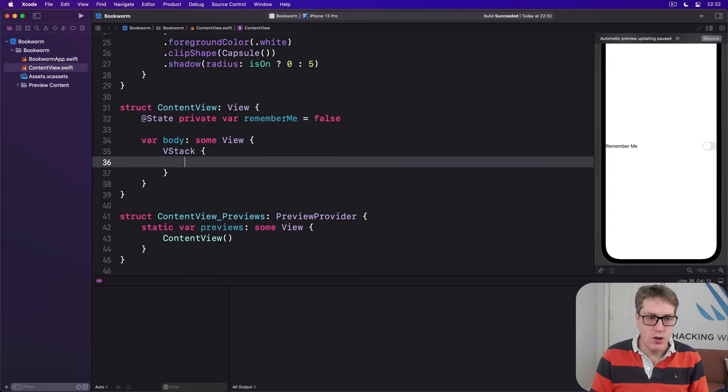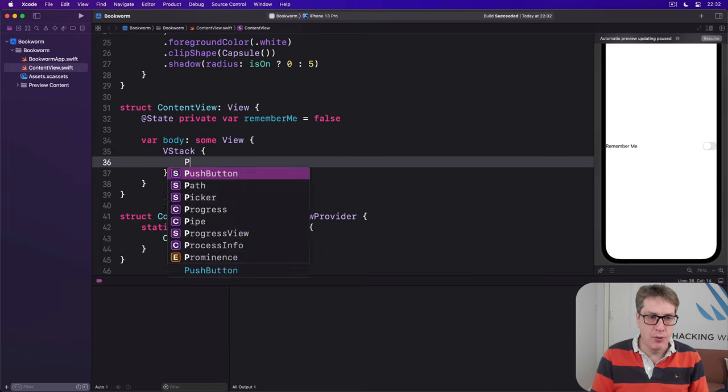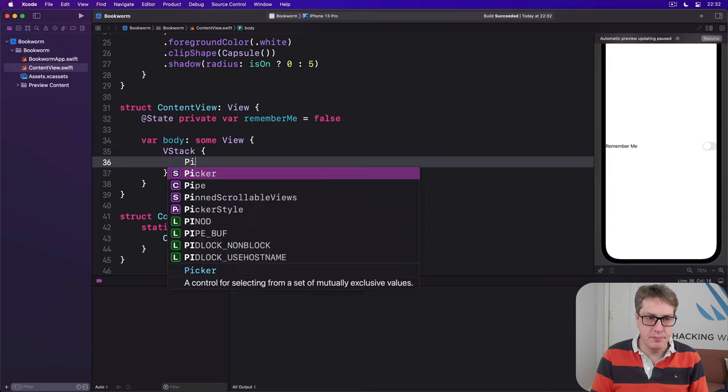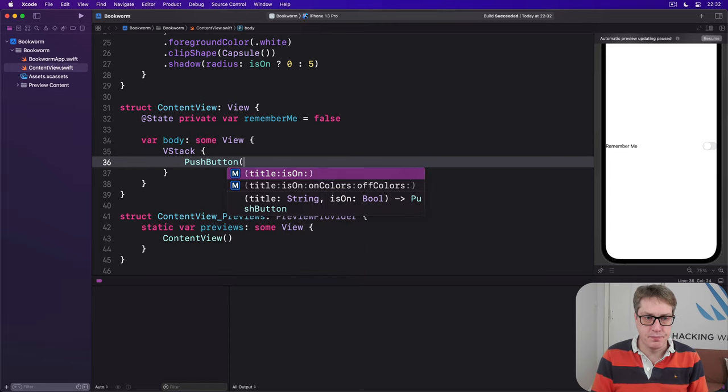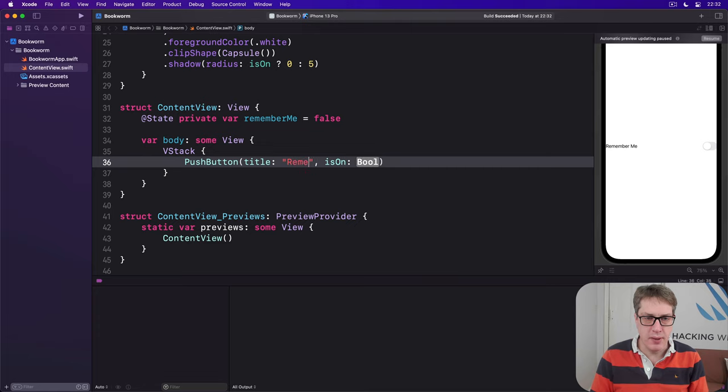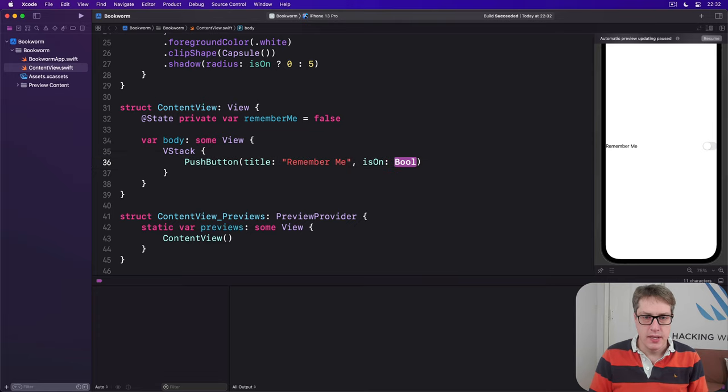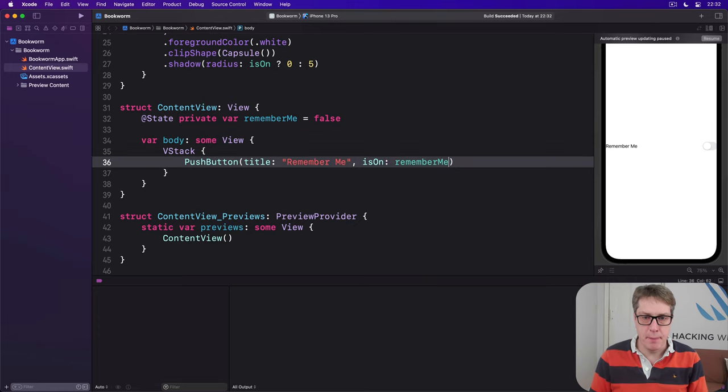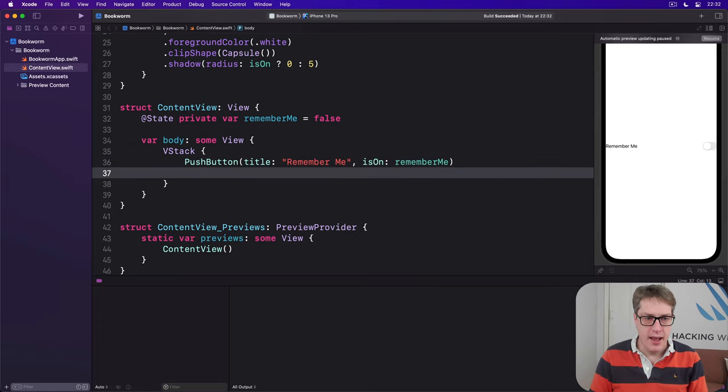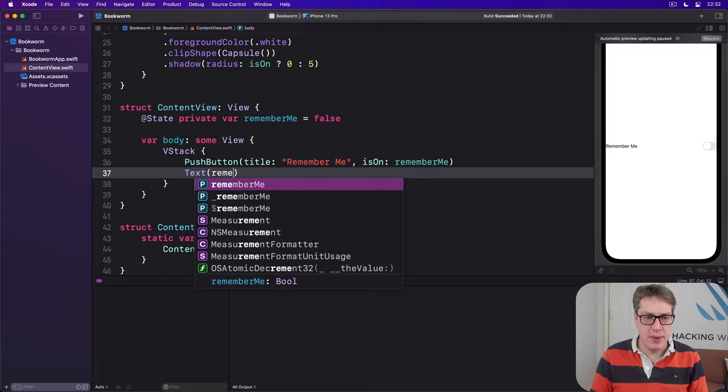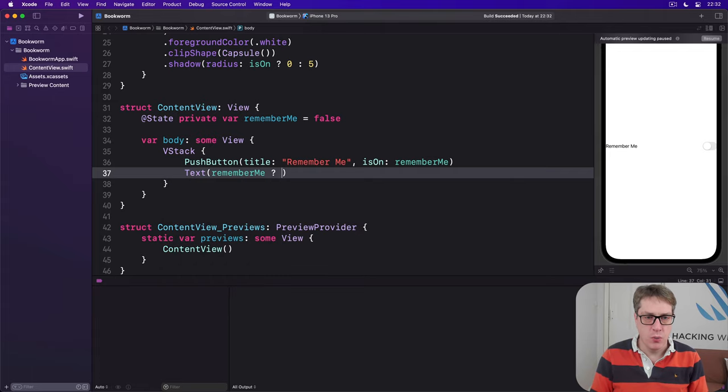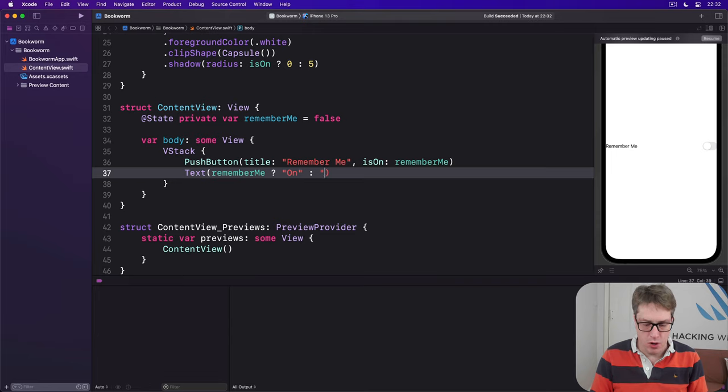I'm going to say in our body there's a VStack with our PushButton, title rememberMe, isOn will be rememberMe, and text if rememberMe is true we'll do on otherwise we'll do off.